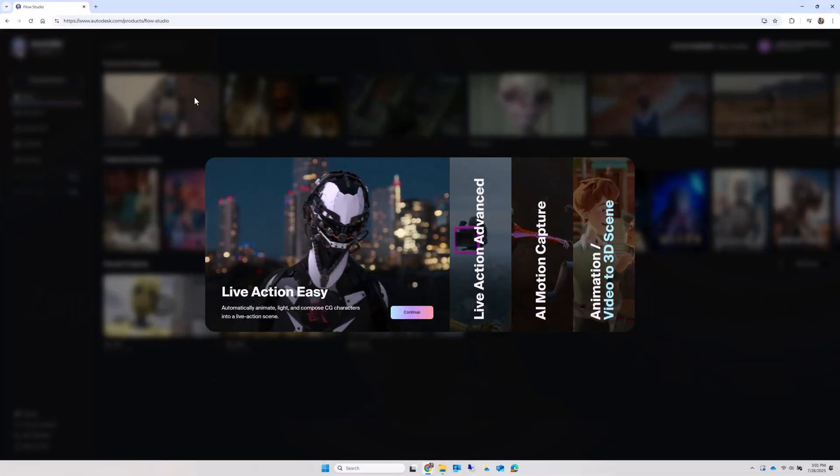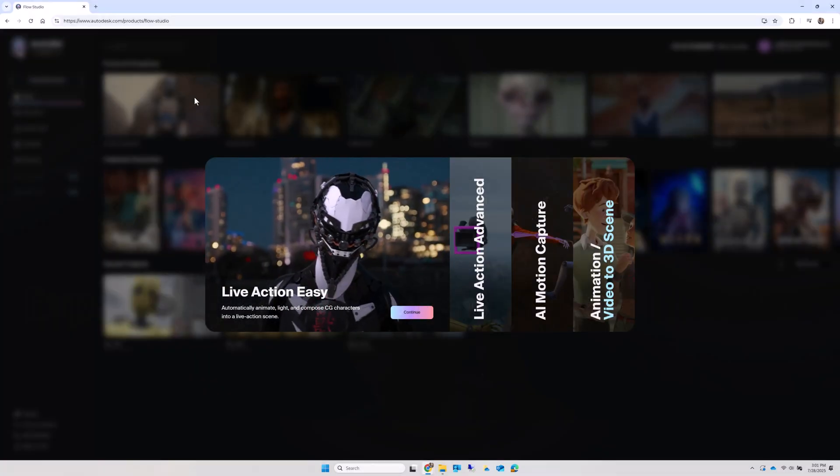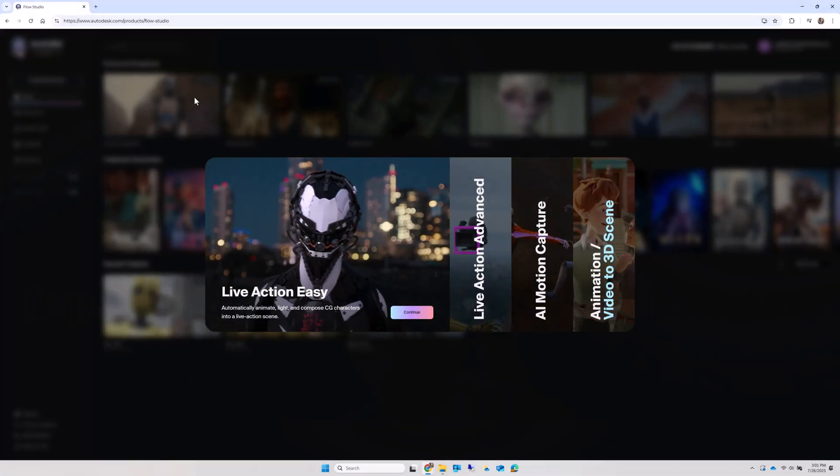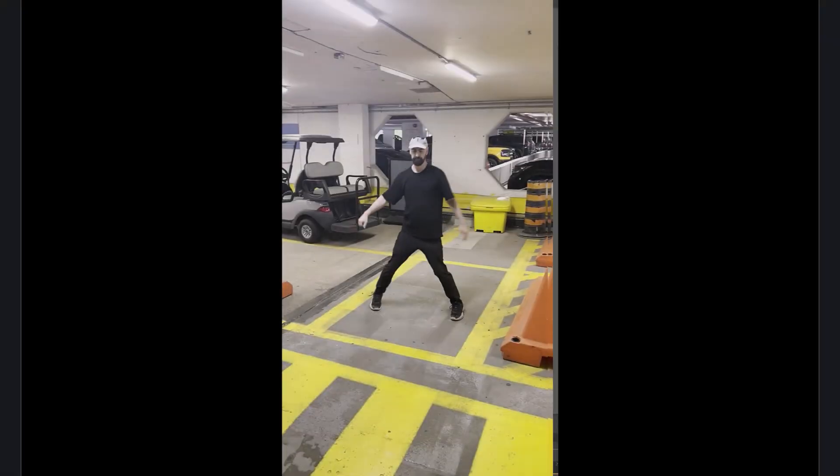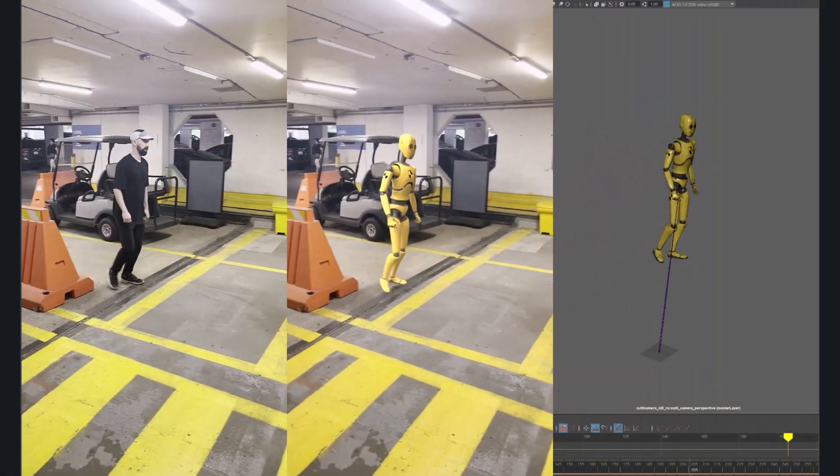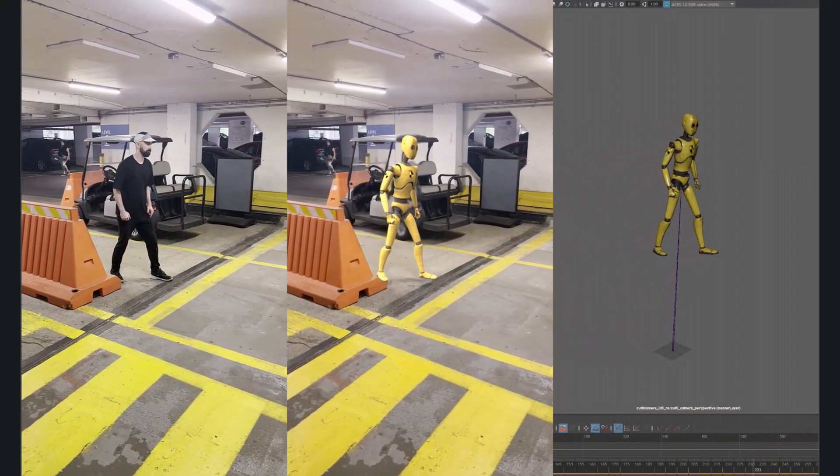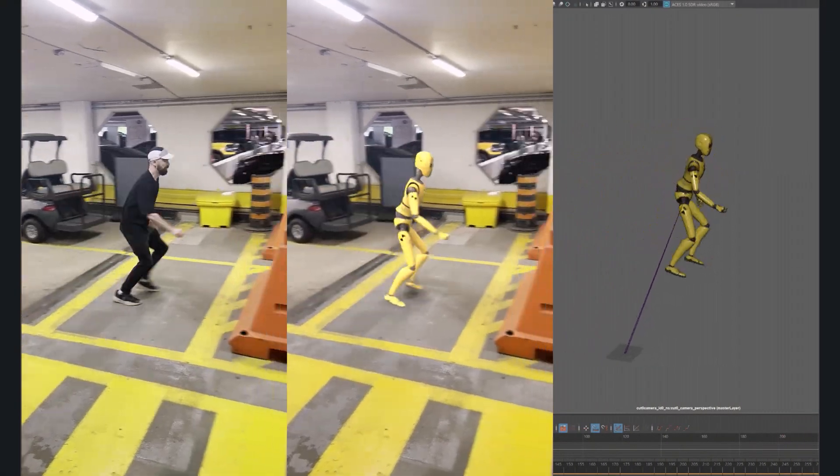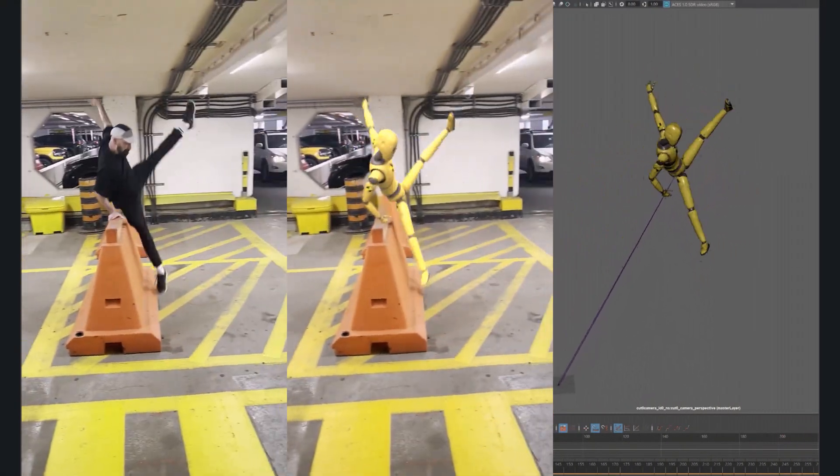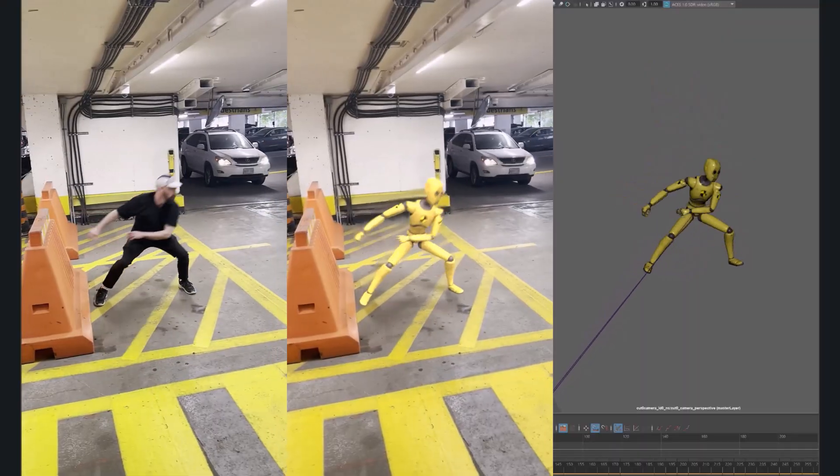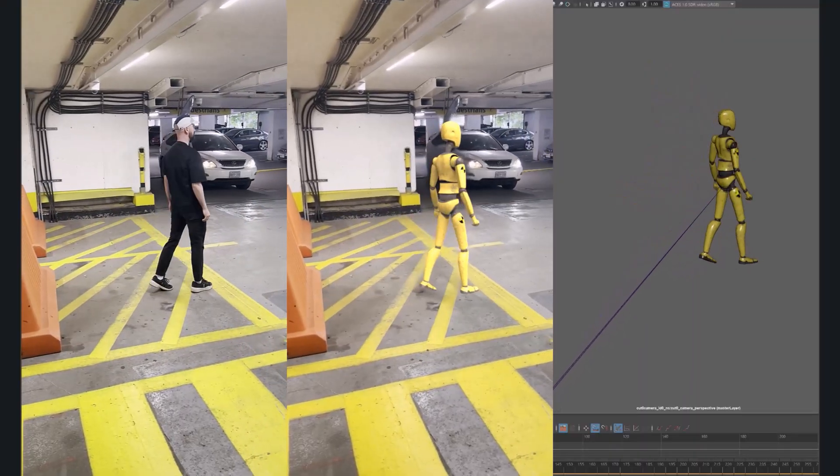Hello and welcome to Autodesk Flow Studio. In this tutorial, we'll show you how you can take video straight from your phone and use it to generate motion capture that we can then output to tools like Maya and Blender.